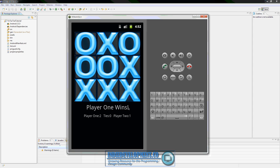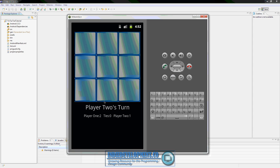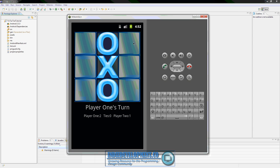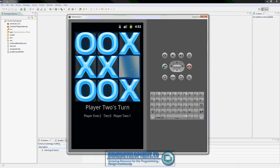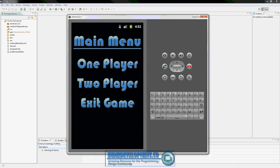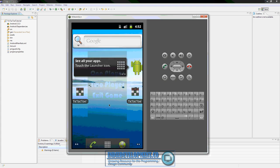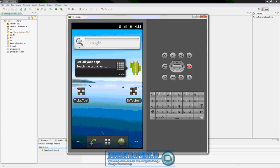The tie does work as well - there we go, it's a tie, so you'll see that everything is working just like we want it to. And of course the exit button right here, which says 'exit game' - you click on that and it'll take you out of your application.